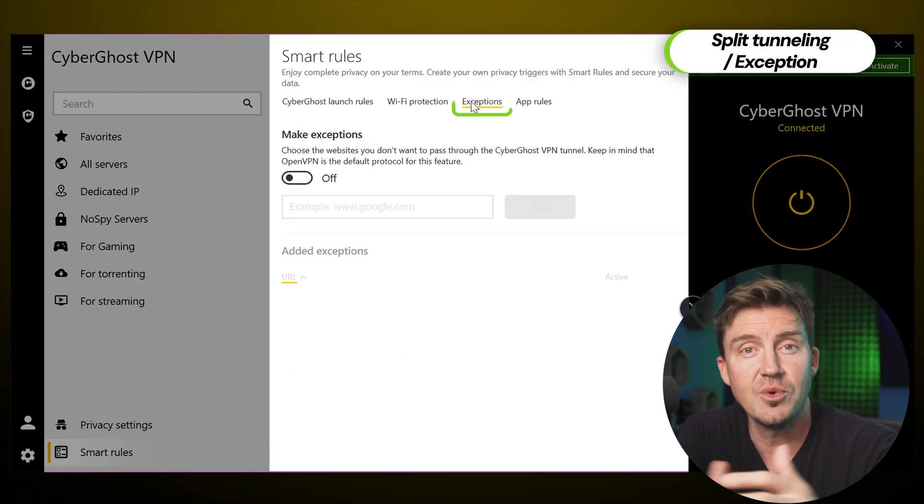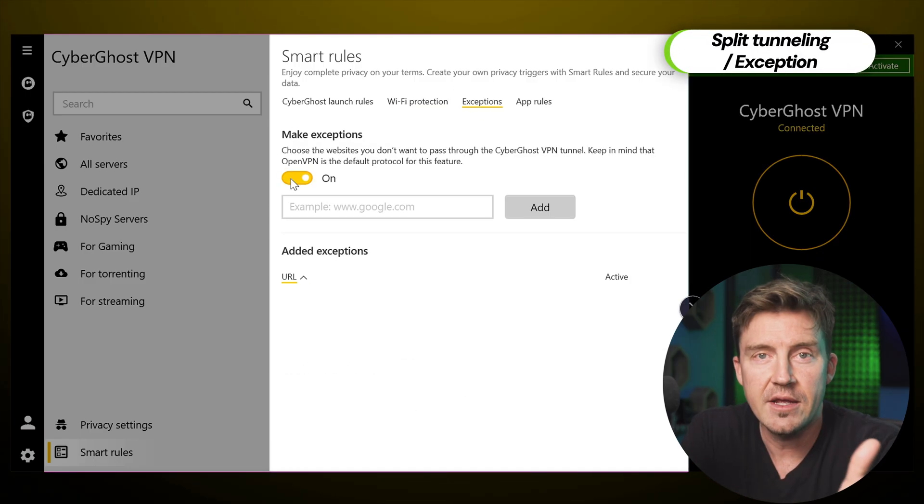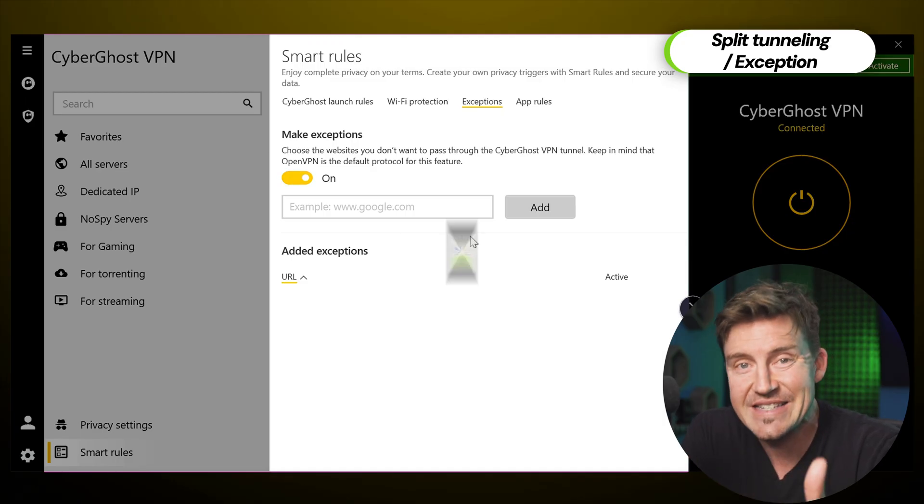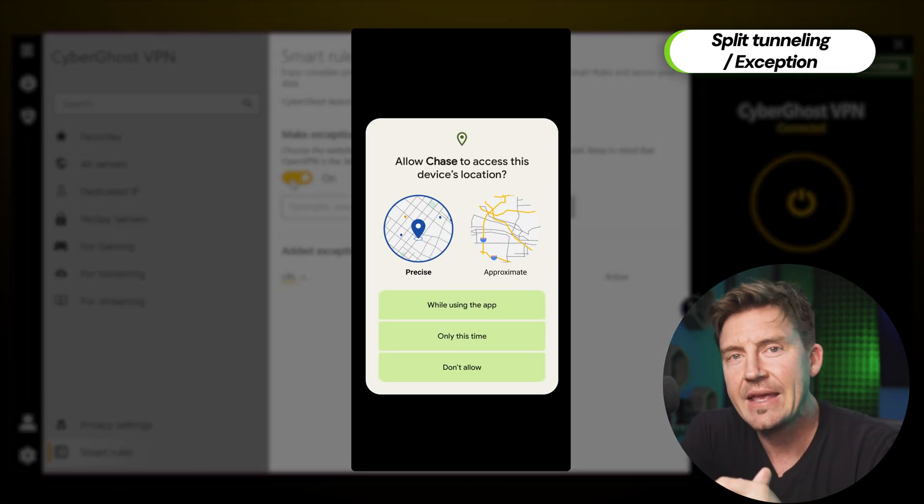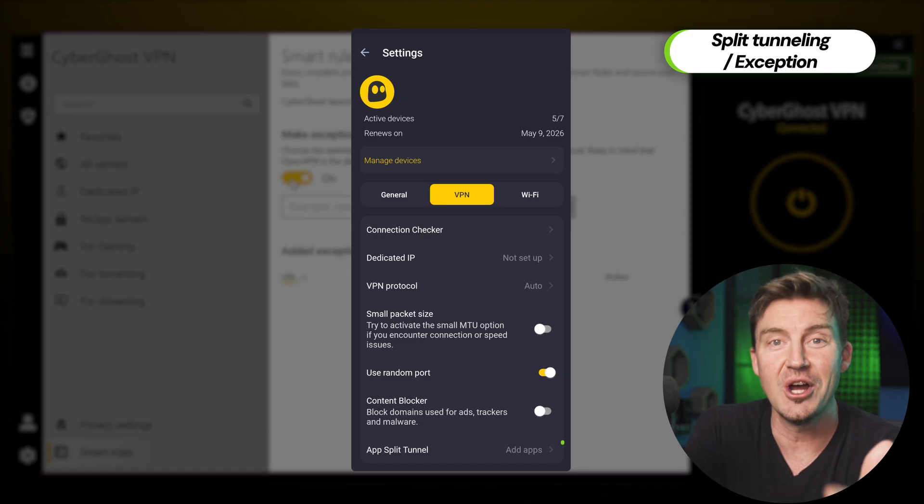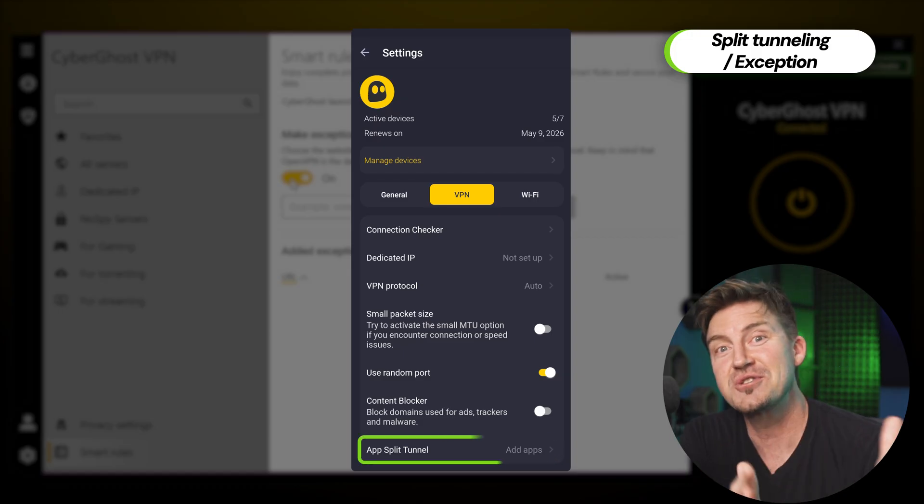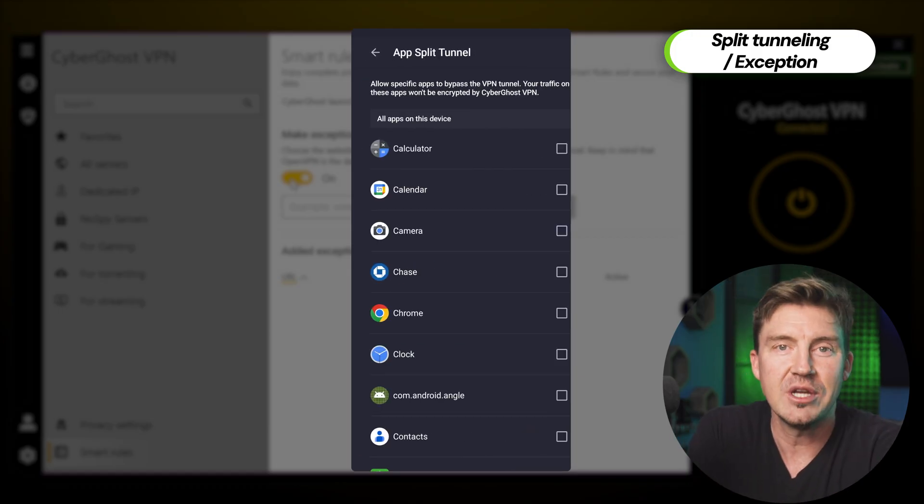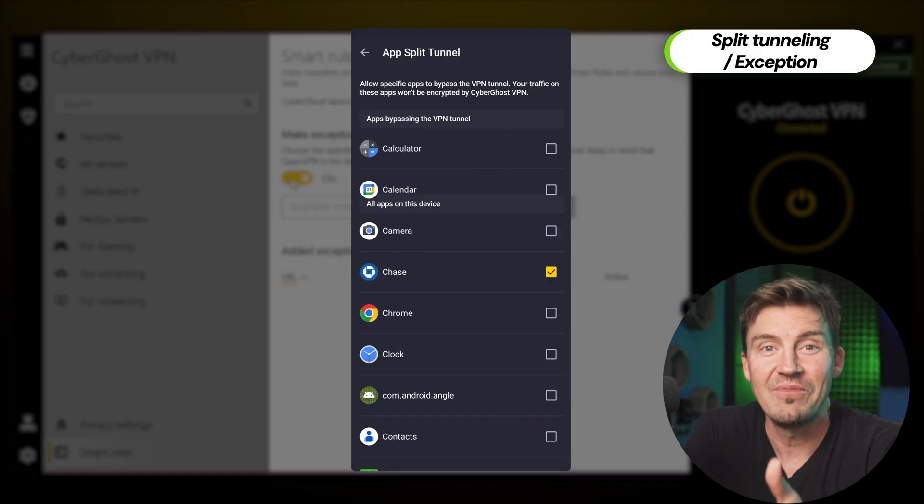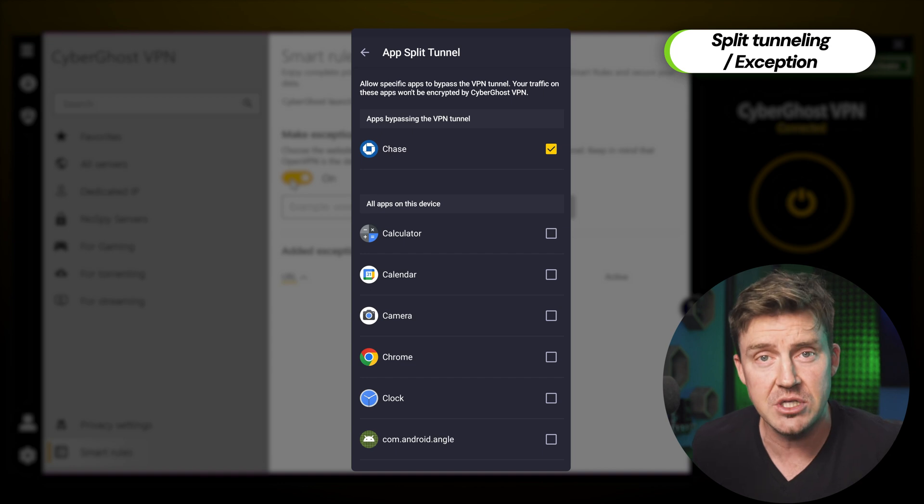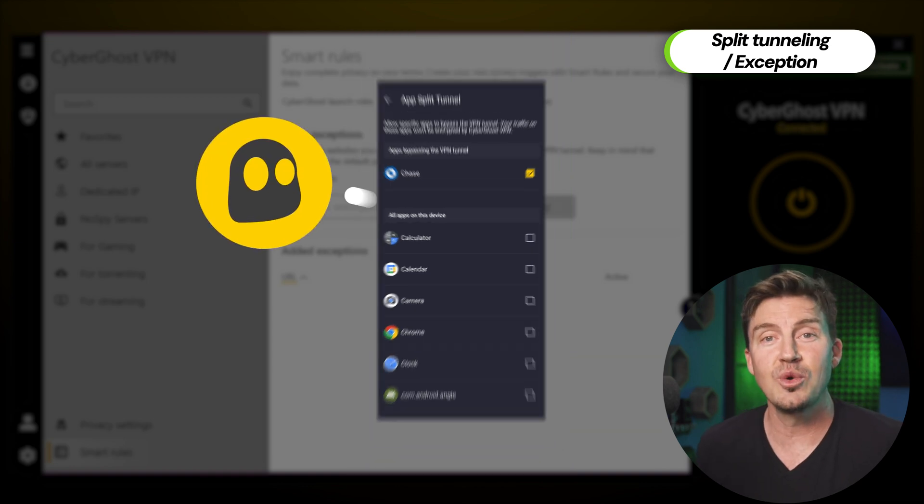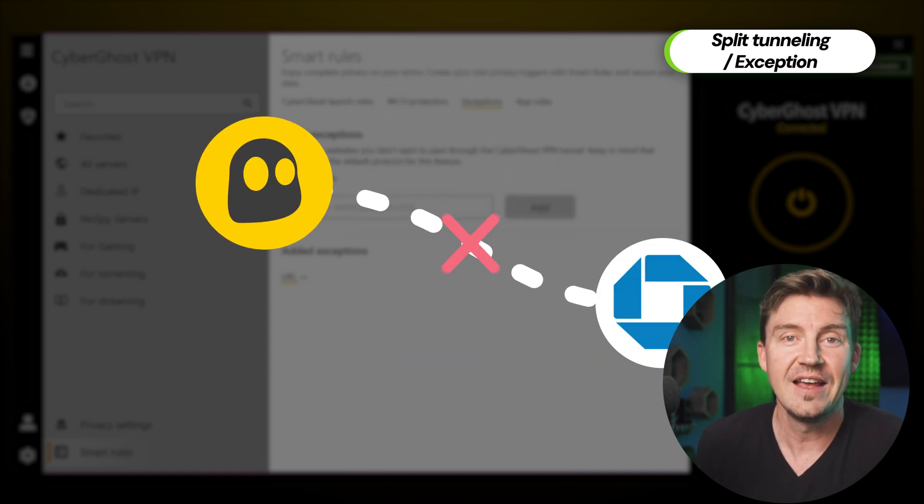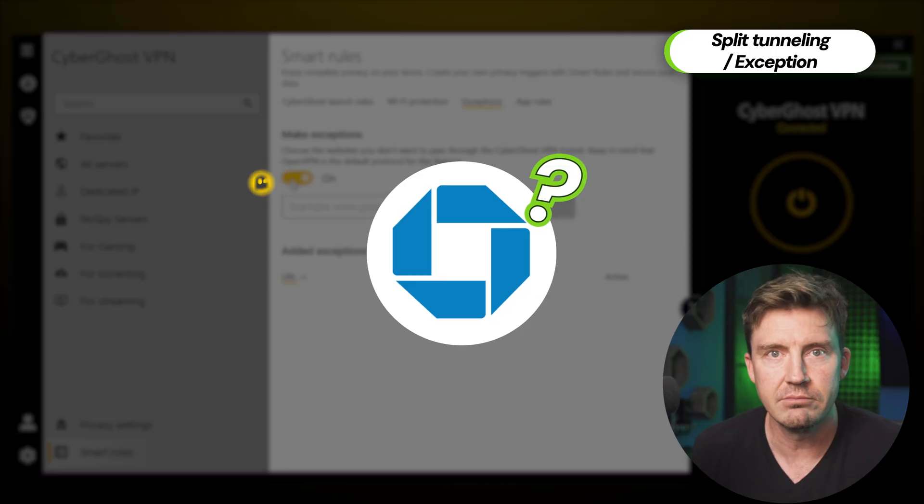Split tunneling is also in the same category, a feature I use to set up exceptions. For instance, the banking app on my phone really doesn't like it when I'm trying to access it from a country on the other side of the globe, while my geolocation is at home. So if I add this app to my exceptions list, voila, no longer will VPN affect the app or the app ask me questions.